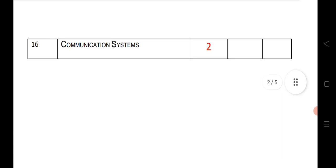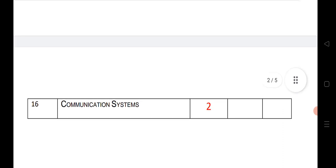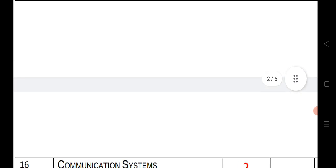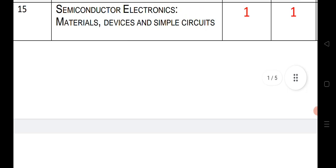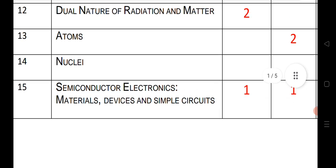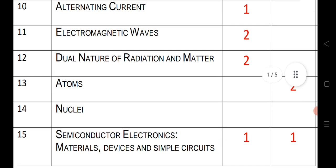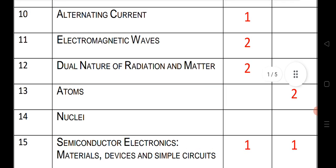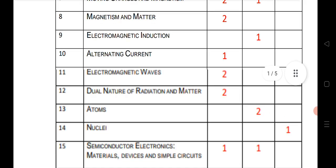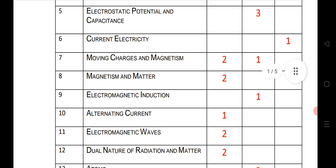And the last chapter, communication systems: 2 VSAQs. This is a brief about the blueprint for physics second year for students' last-minute preparation to understand which chapter is very important and which chapter can give you maximum marks. We came up with this video for that.